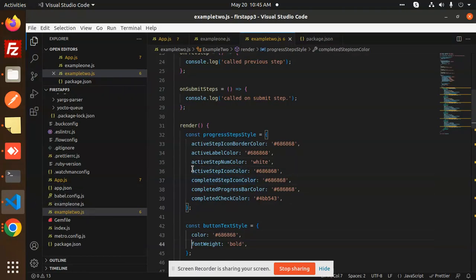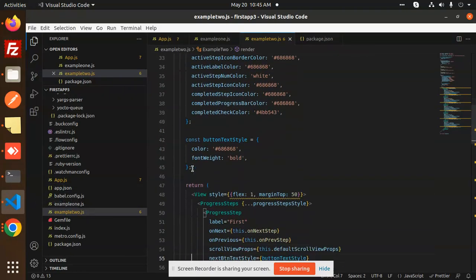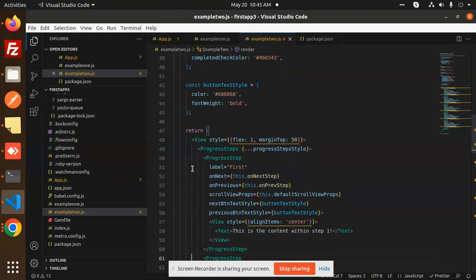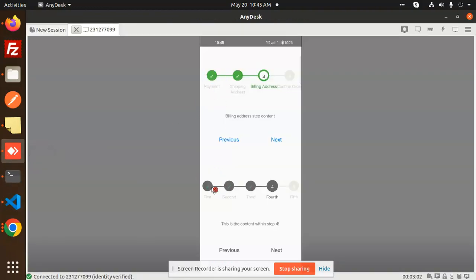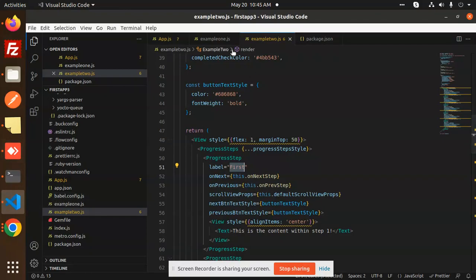Then we have the button style. The ProgressSteps component is the outer wrapper and you pass the style to it. Then inside you have ProgressStep with a label — for example the first label. Currently I am opening Example Two.